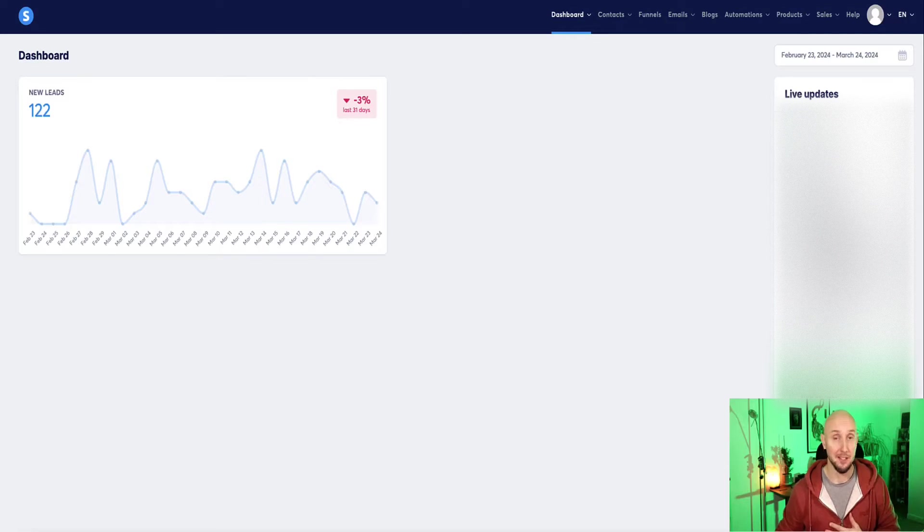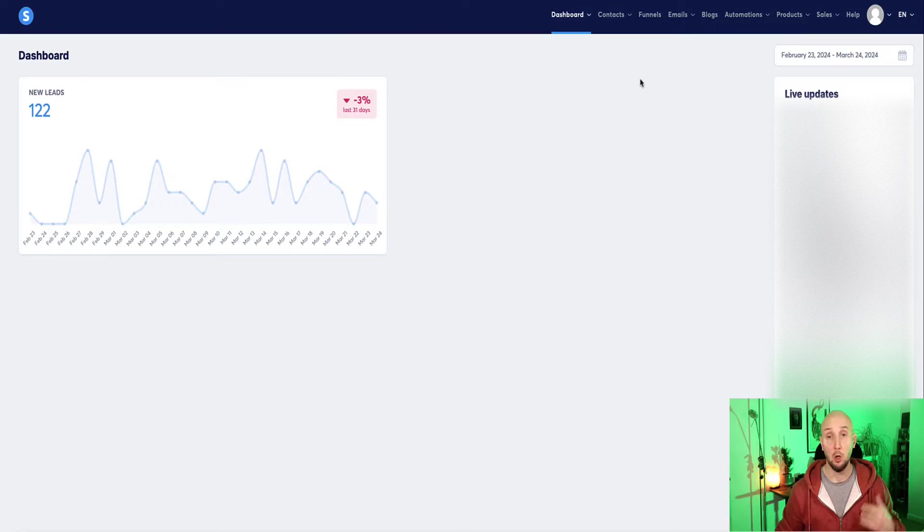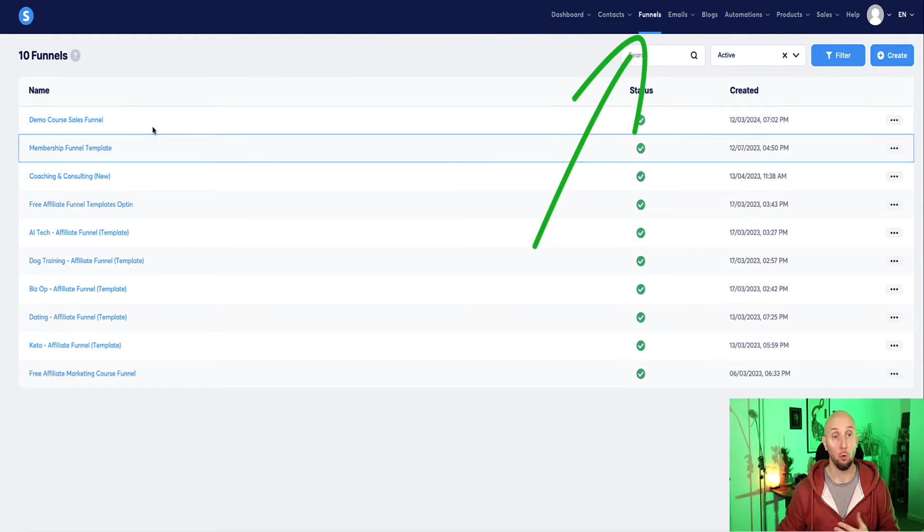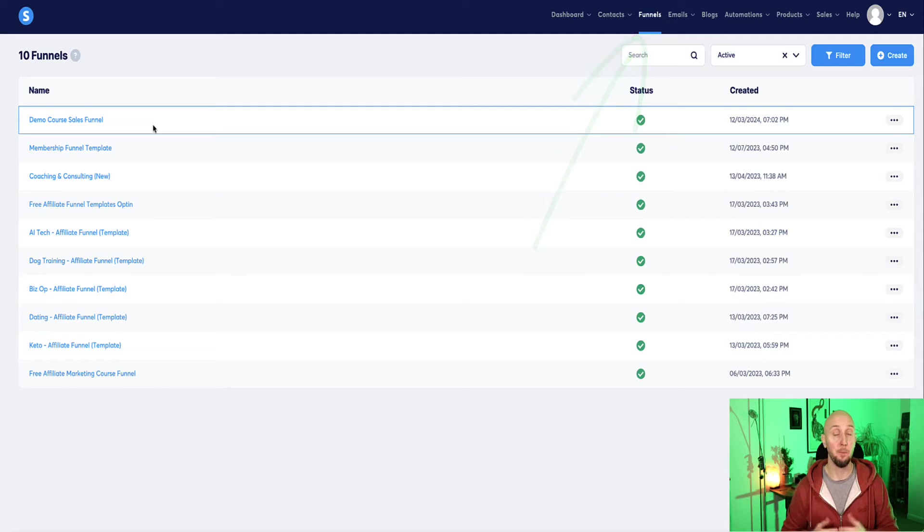Once you're inside your system.io account, we're going to navigate up the top here to funnels and we're going to choose a landing page or a funnel that we want to work on.